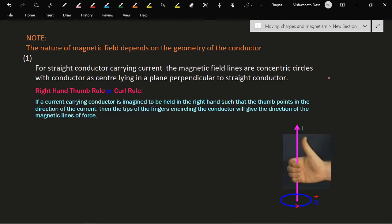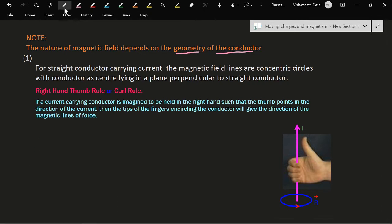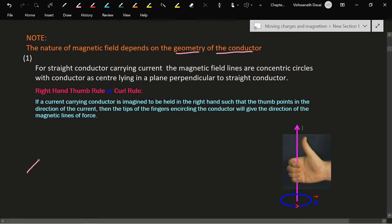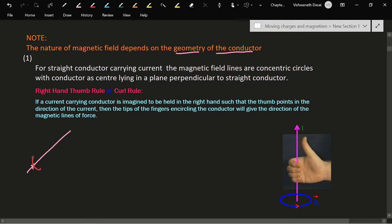The nature of the magnetic field depends on the geometry of the conductor. The conductor may be straight or circular. If we consider a straight conductor carrying a current, then the shape or nature of the magnetic field is circular.